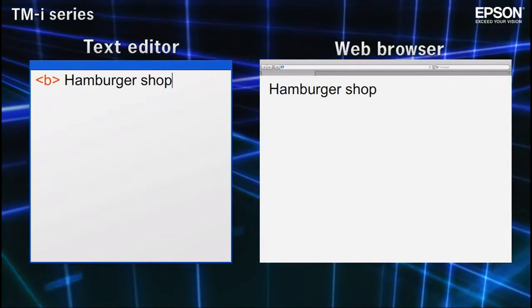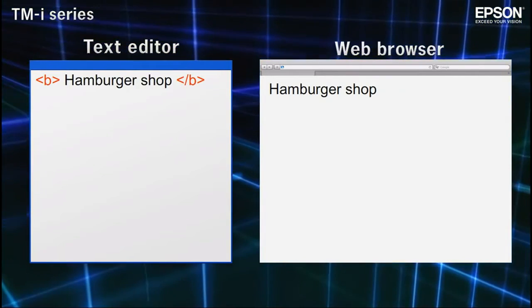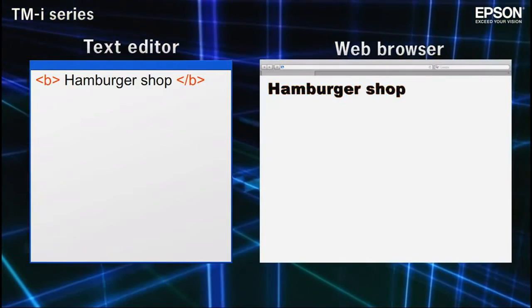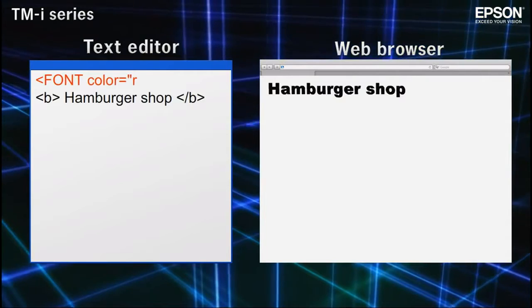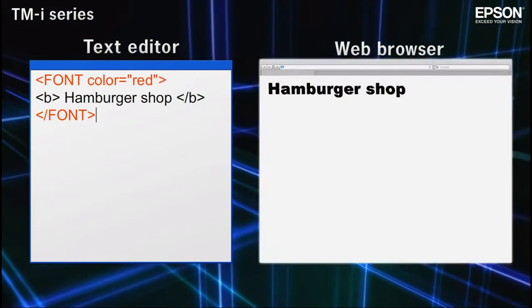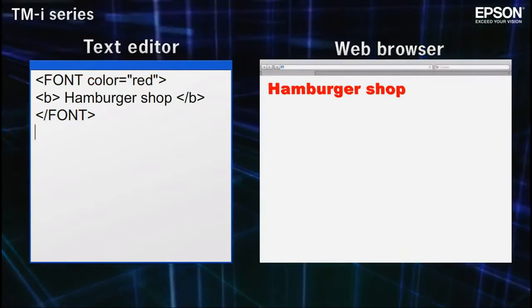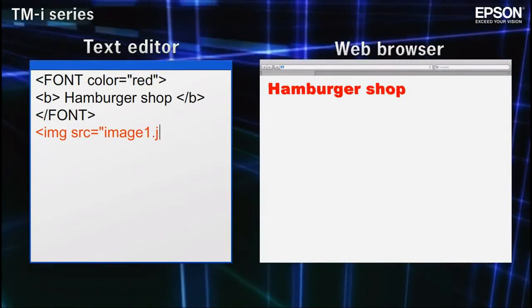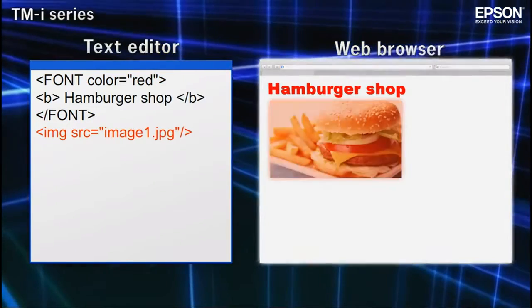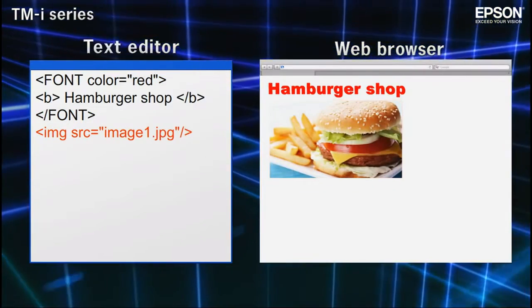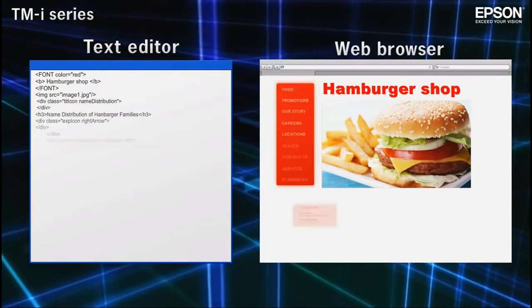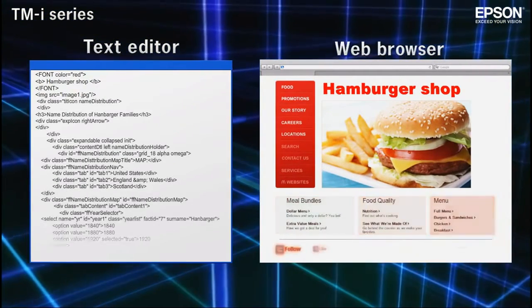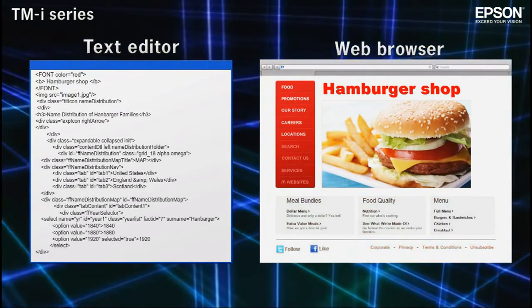By enclosing elements within HTML tags, you can control the size and color of text, as well as the positioning of elements on the page. With a combination of text and tags, entire pages can be rendered.